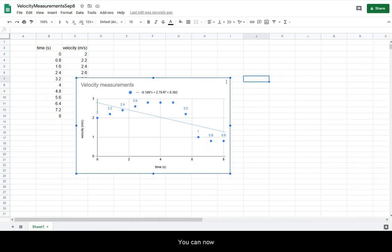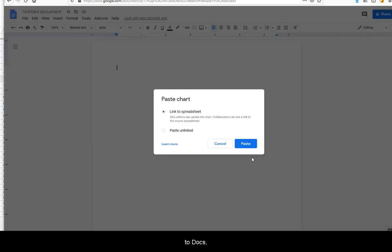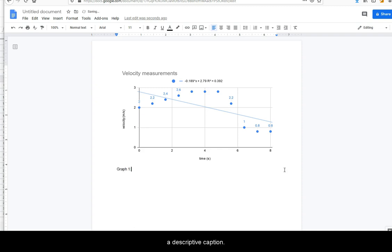You can now copy your chart over to Docs and give your chart a descriptive caption.